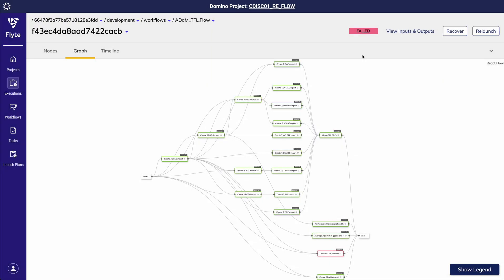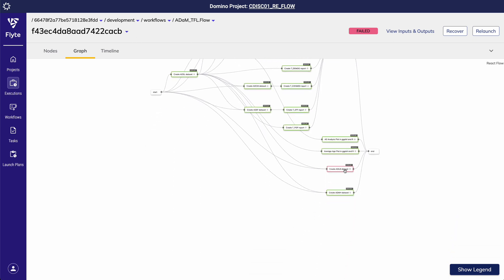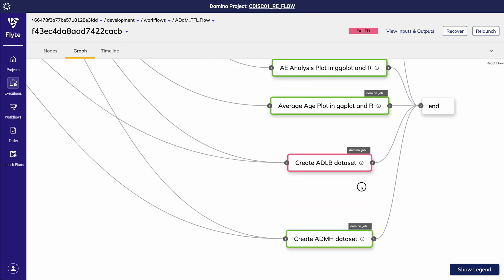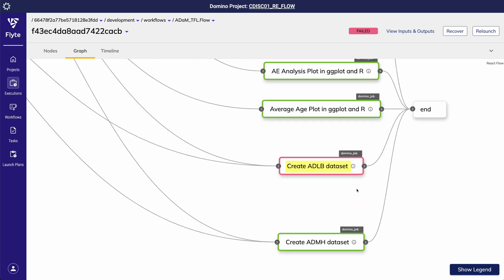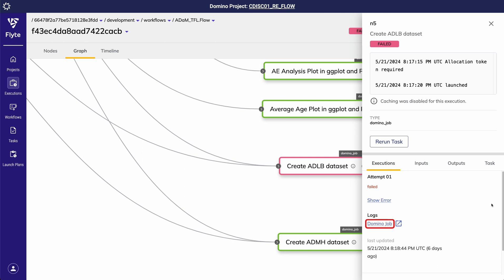Or maybe my flow run failed to complete successfully. Using the graph view, you can see that I am able to easily visualize which task in my flow caused the pipeline to fail. In this example, it was my ADLB ADM dataset task. Clicking into this task, I have a link that takes me to the task logs which I can use to identify the underlying cause of the failure.